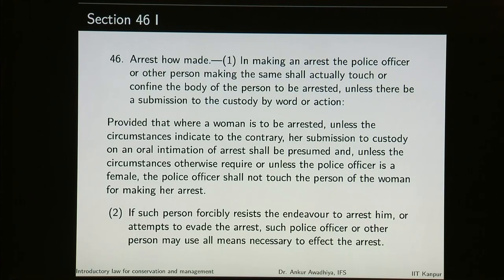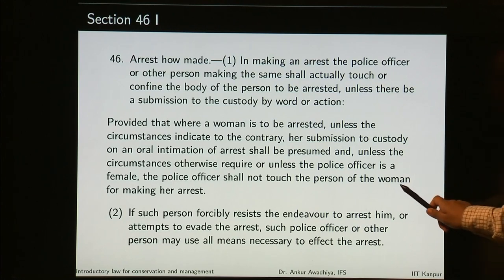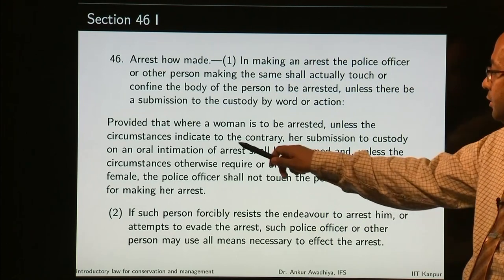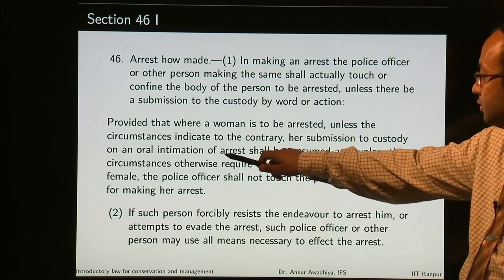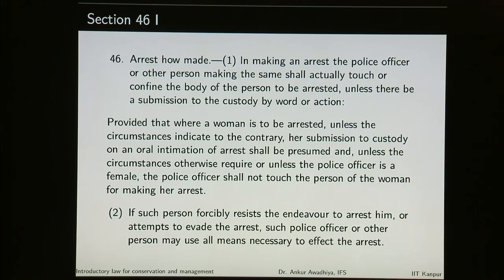Where a woman is to be arrested, unless the circumstances indicate to the contrary, her submission to custody on an oral intimation of arrest shall be presumed. And unless the circumstances otherwise required or unless the police officer is a female, the police officer shall not touch the person of the woman for making her arrest. If such person forcibly resists the endeavour to arrest him or attempts to evade the arrest, such police officer or other person may use all means necessary to effect the arrest.